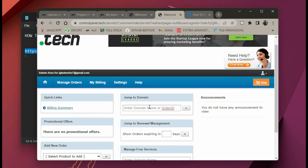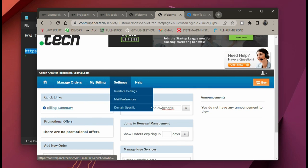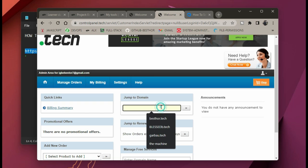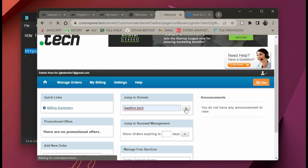After signing up or logging in, click on 'Manage Orders,' or come to 'Jump to Domain Name' and type in your domain name from there. After typing your domain name, click on next.